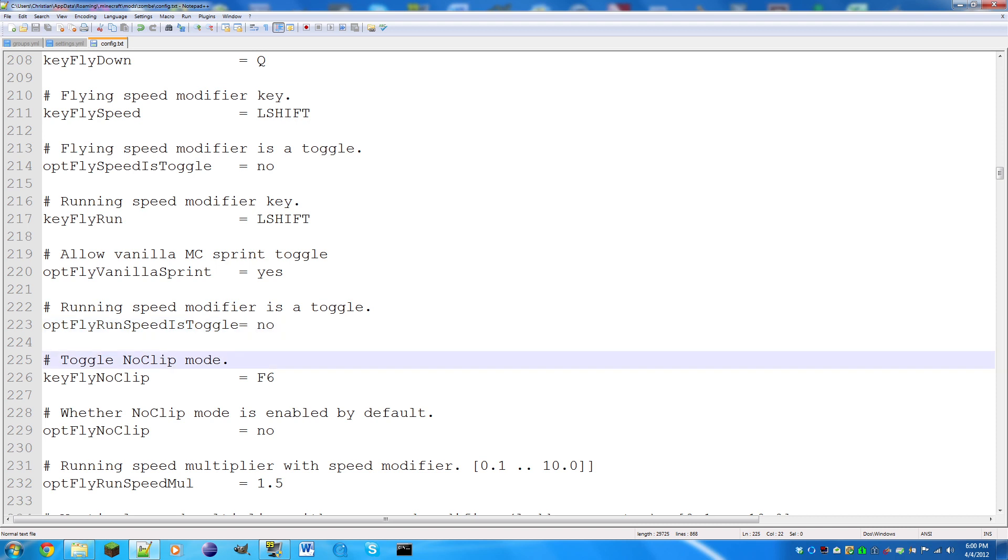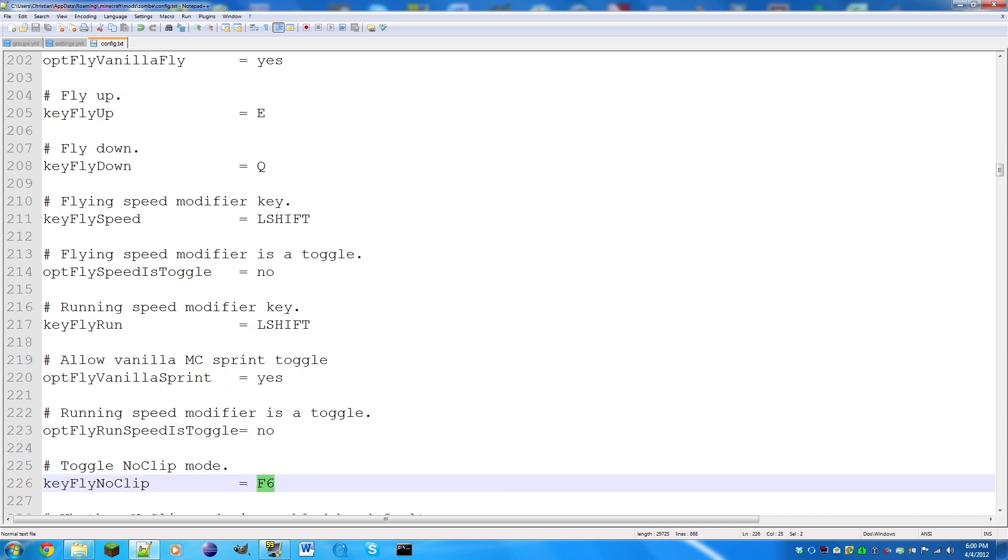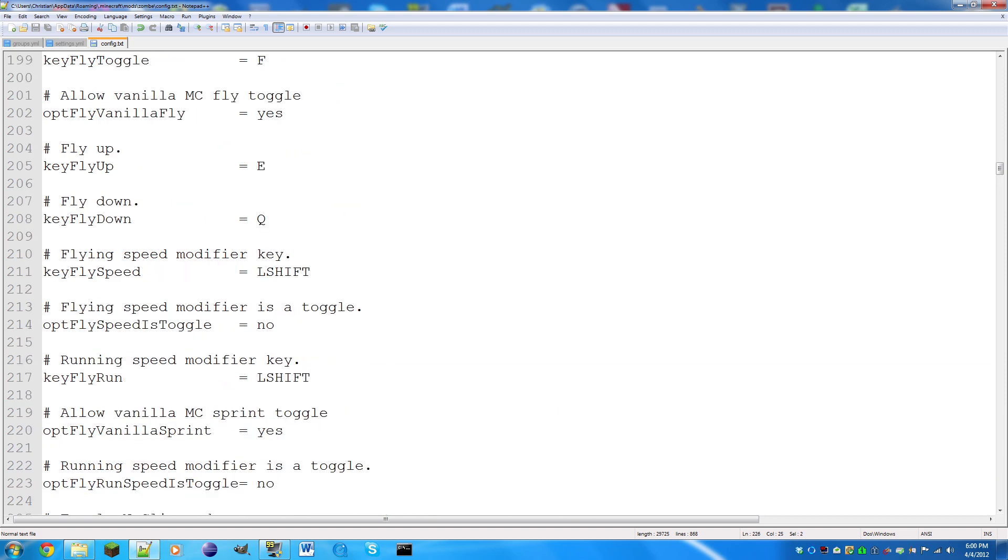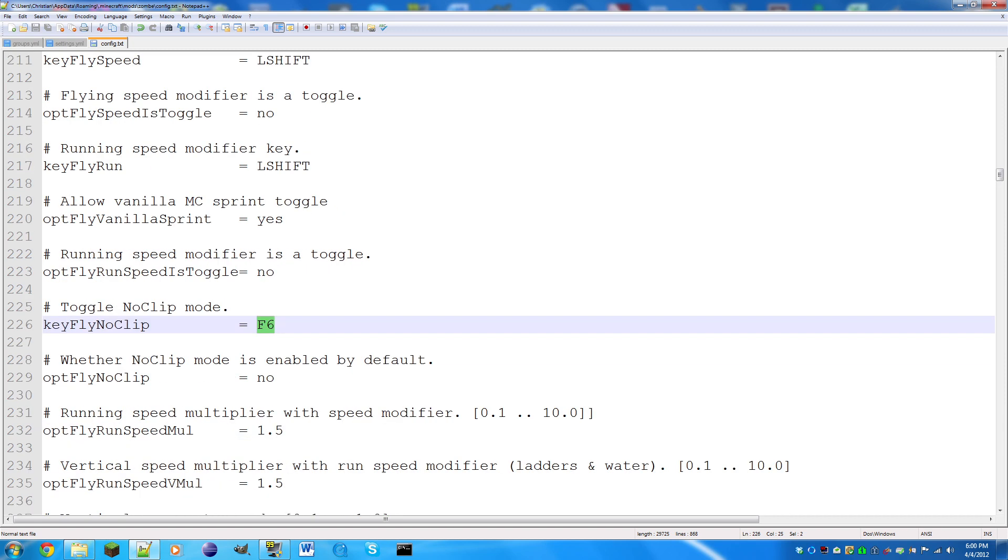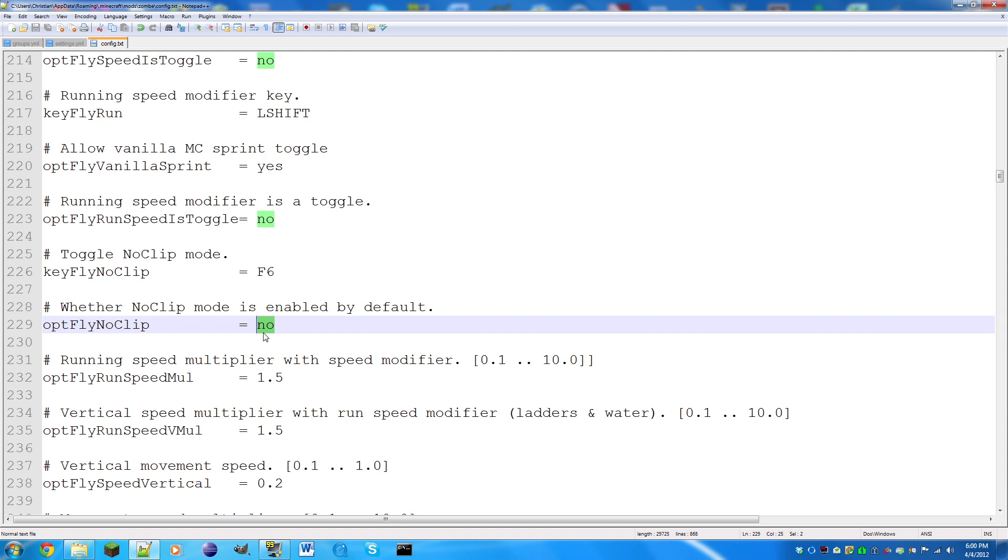No clip: this basically means you can fly through walls and all that stuff, floors, ceilings, any block. This is the key you toggle it with, the F key. Whether no clip mode is enabled by default, I would keep that no, because let's say you forget about it and you join your single player world and go through a wall into lava when you're in survival.